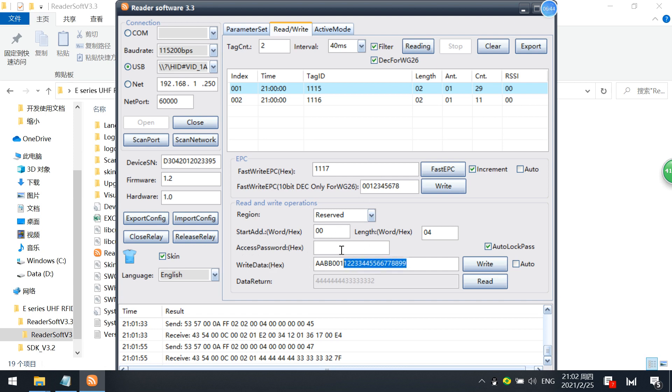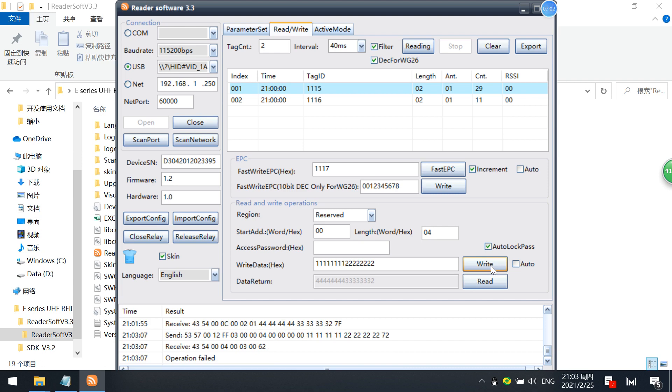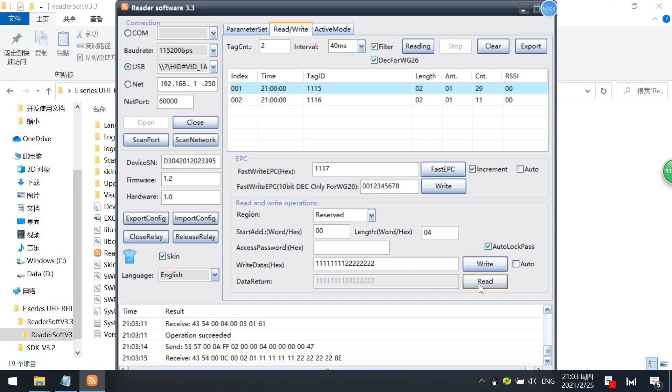But you can write the password with this one. For example, I just want to write the reserve memory as 4181 and 82. Now I just write it here, click write. Okay, write success. And just read again. You see, user memory has changed.